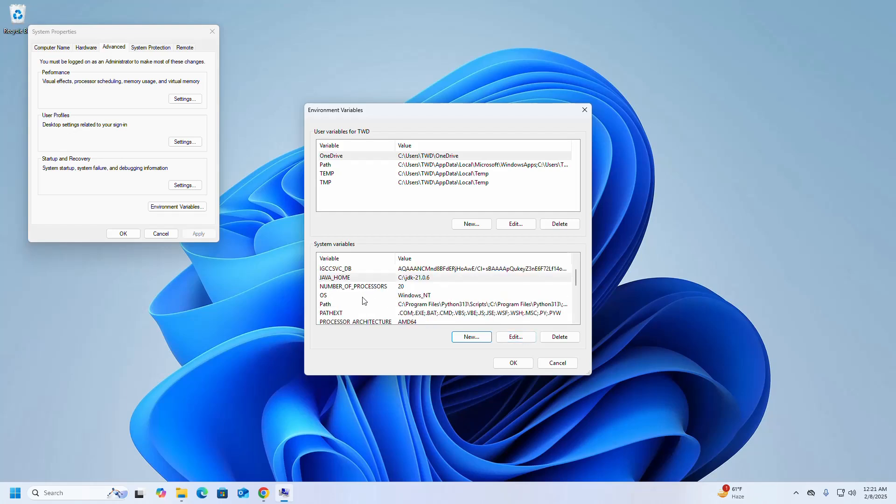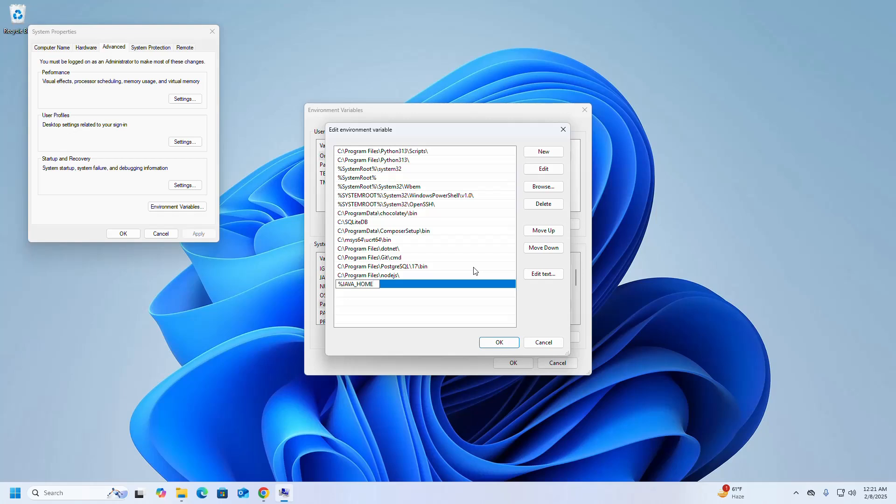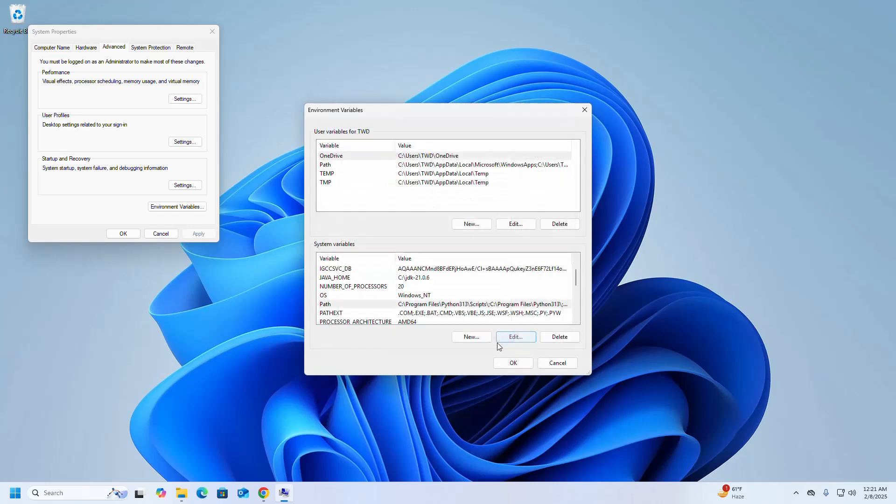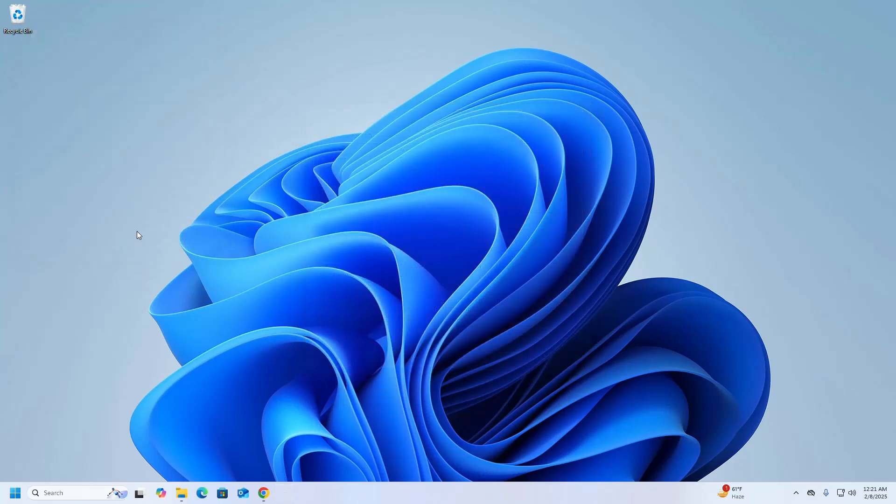Then select Path and then click on Edit. Now add this path here. Click on the New button and write this: %JAVA_HOME%. Now click on OK. Now verify the installation of Java.